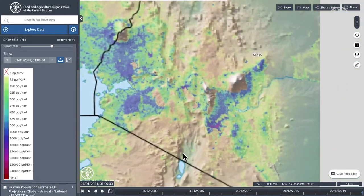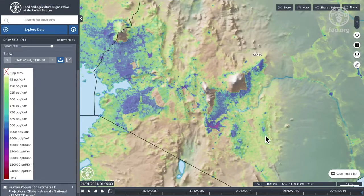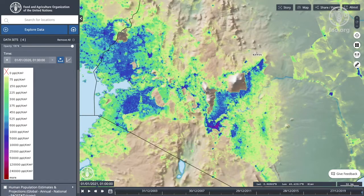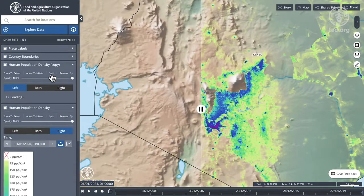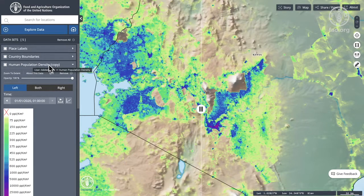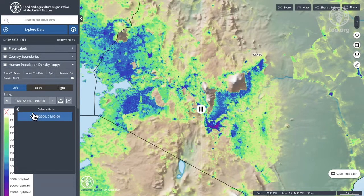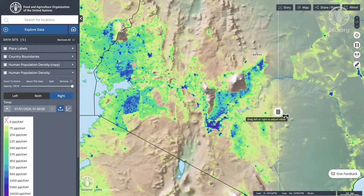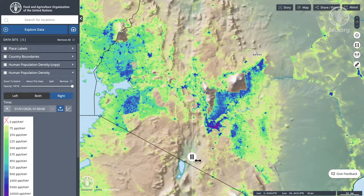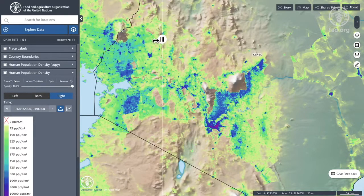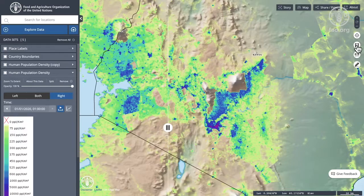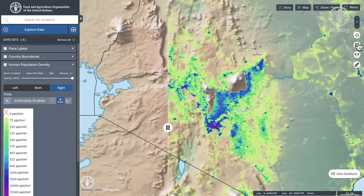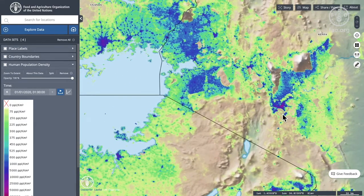Let's zoom in a little further. I can make it a bit brighter. I'm going to split this data set into two — so now I've got two copies of the human population density. On the left-hand side I'm going to put the year 2000, and on the right-hand side the year 2020. Now we can see the difference in population density at the one kilometer grid cell level. It's quite a marked difference — quite amazing how many more people there are. Let me remove the split and stay with just the population density.